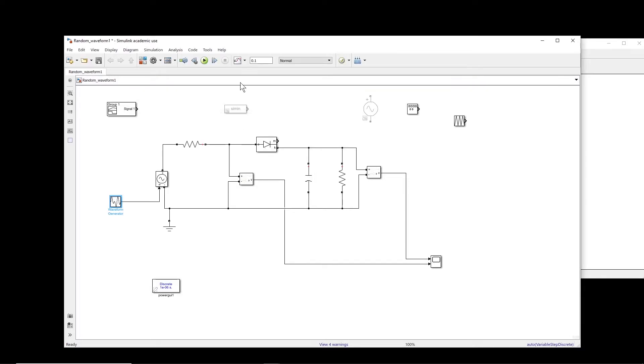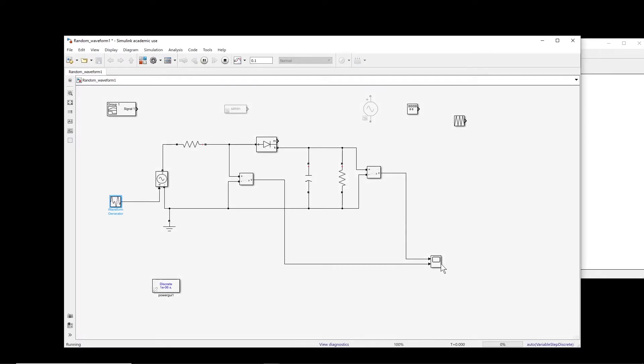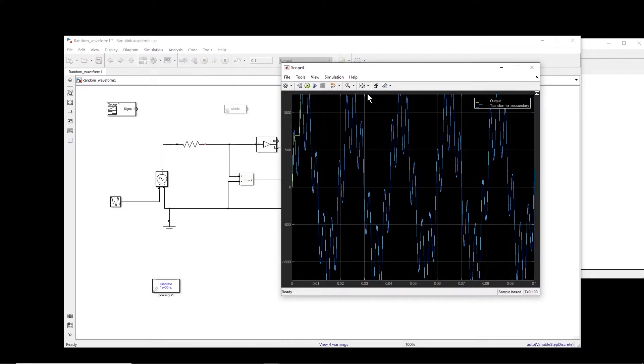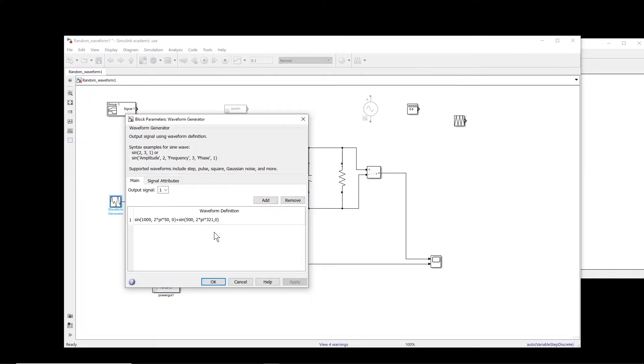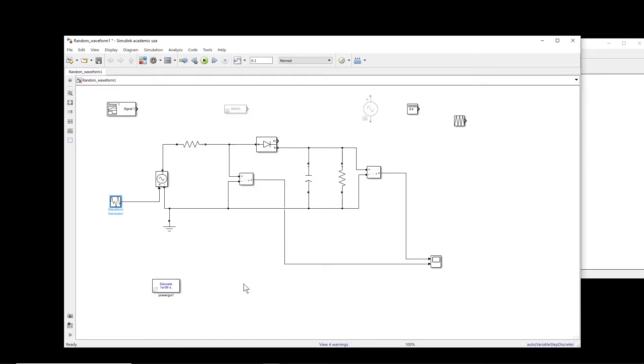So now if I apply this one, basically that would be the input and that is the output. So in case you have a waveform which is combination of well-known signals, then you can actually create it with this waveform generator.